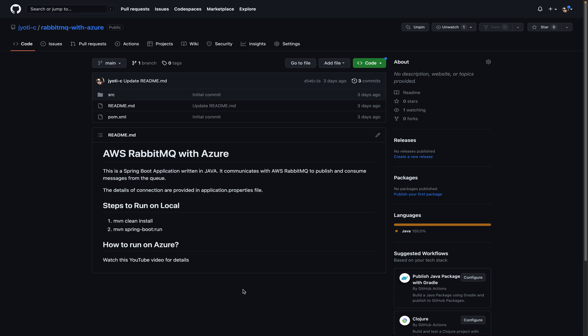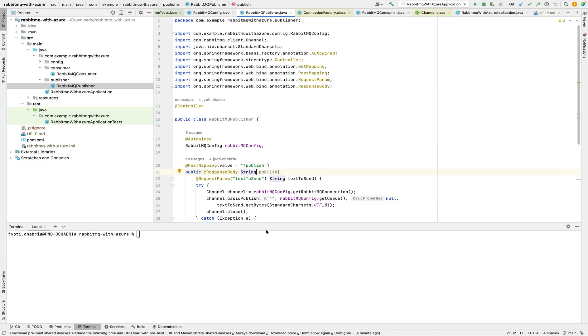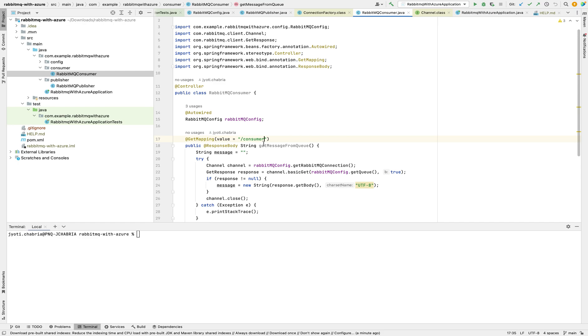I have created a Spring Boot app with Java and Maven. The GitHub repo link has been provided in description. The application has two endpoints, one which publishes message to RabbitMQ and the other one to receive it.